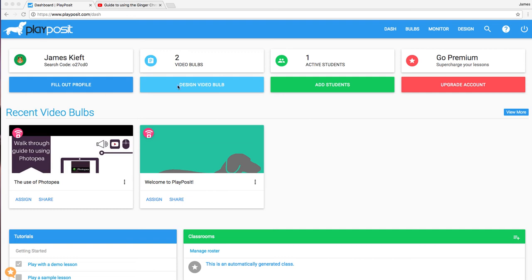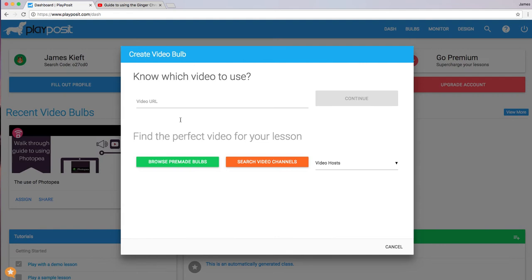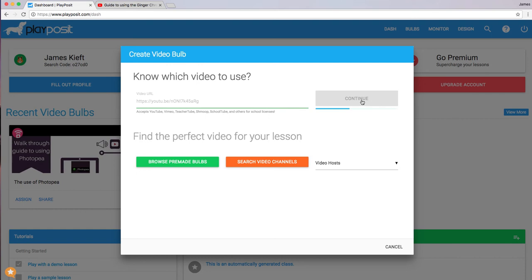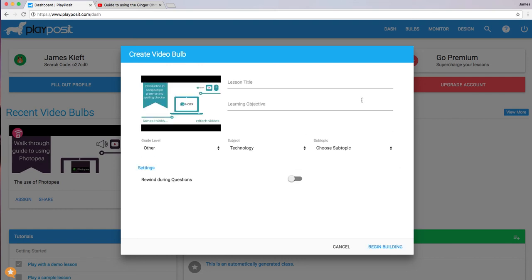It allows us to add a video. What we're going to do is create what they call bulbs, so we're going to design a video bulb. We're going to paste in the URL. You can see the sources below that are available. I'm going to use one from YouTube and then continue.